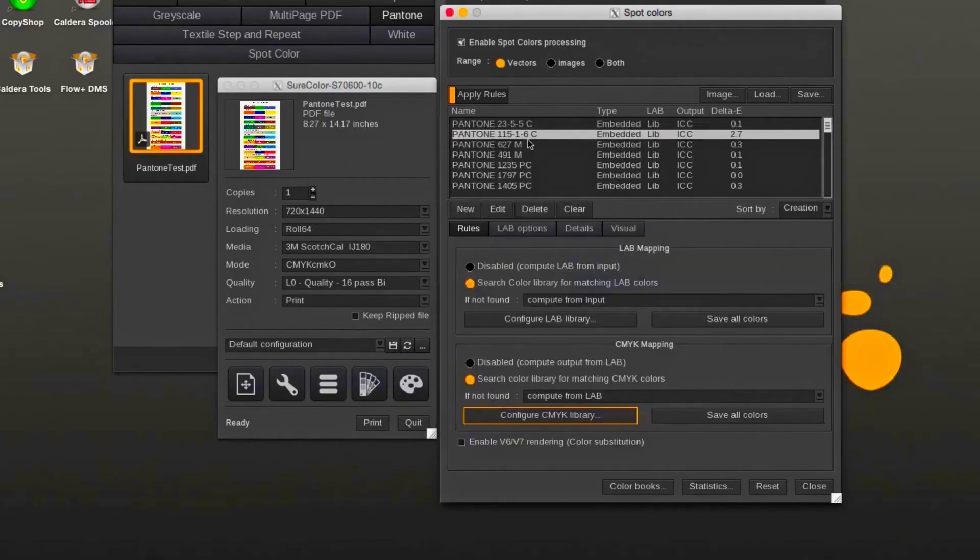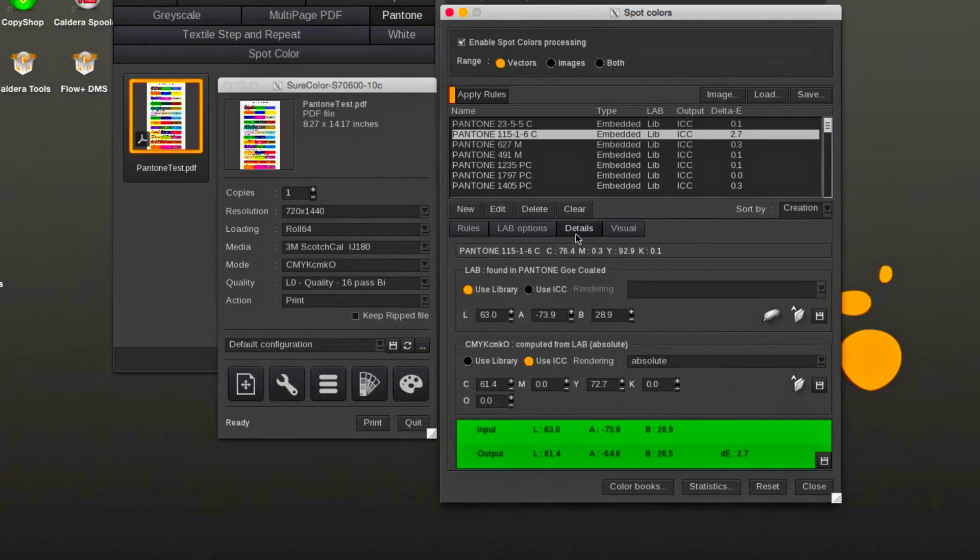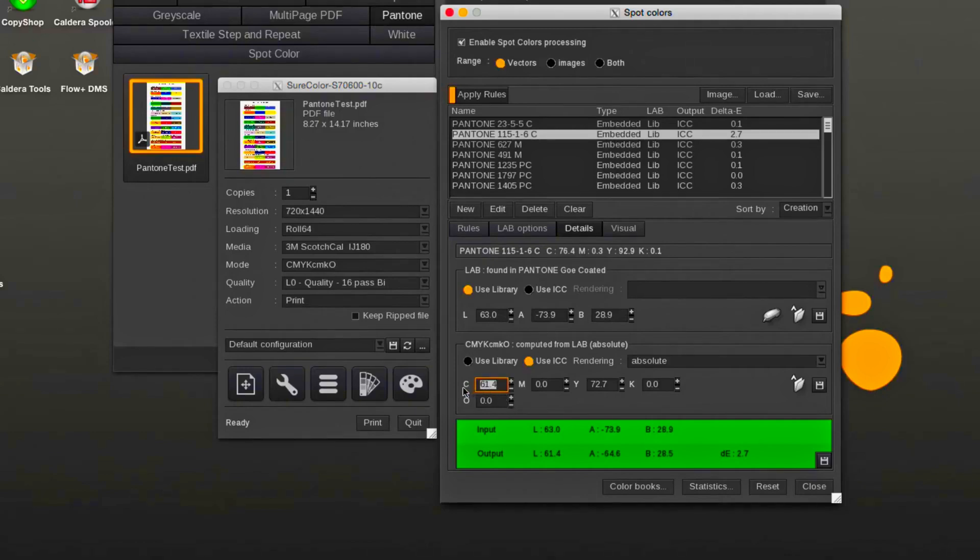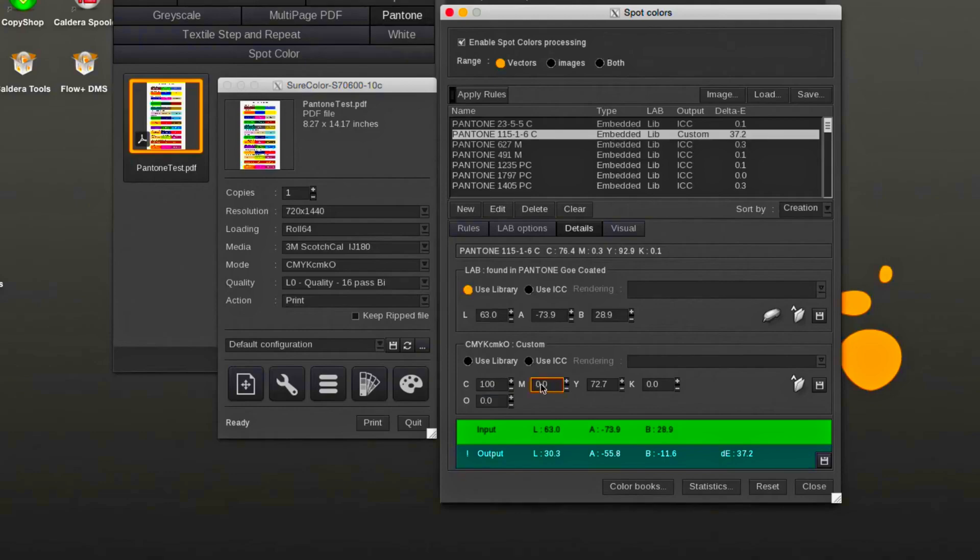By selecting the spot color and changing its value under the details tab, we can add the new CMYK value to the custom dynamic library. The new library can also be set as the new default save location.